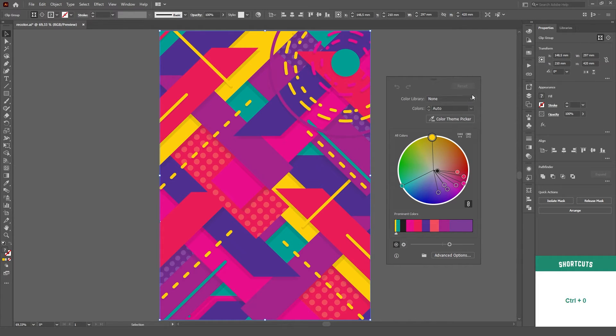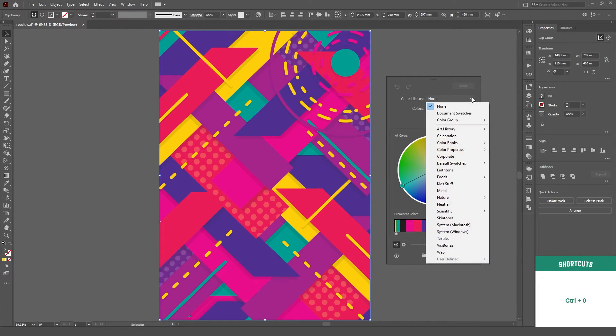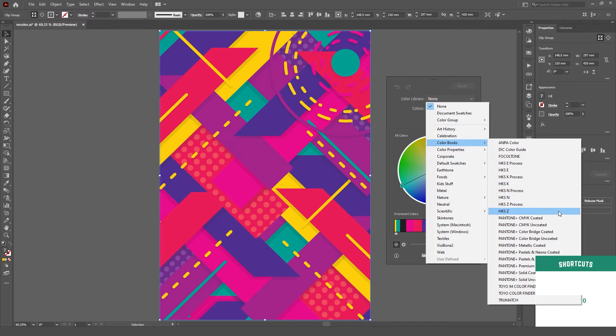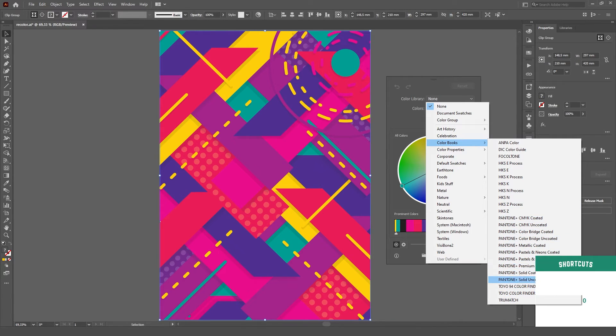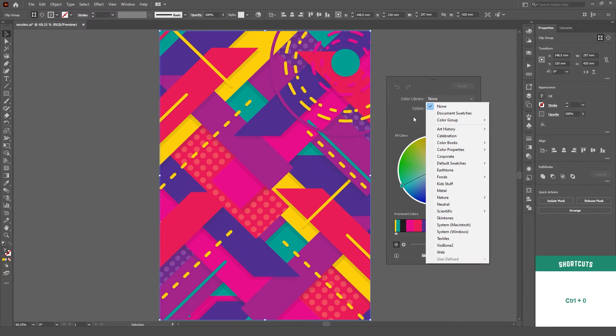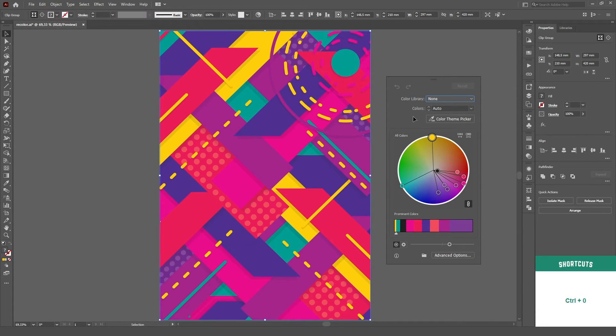Right at the top, we can choose a color library to recolor our graphics with. One of the most useful, in my opinion, are the color books, which we can use to quickly convert a CMYK color to its closest Pantone equivalent.